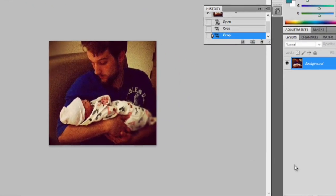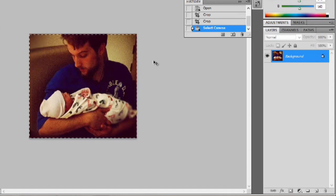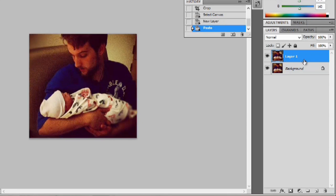Now if you want to add some effects, what we can do is hit Ctrl A, Ctrl C to copy, then we're going to come down here and hit the new layer button and hit Ctrl V to paste it onto that layer.